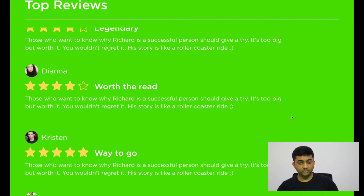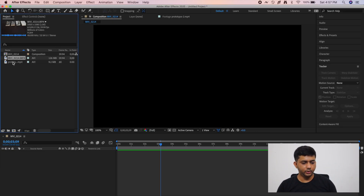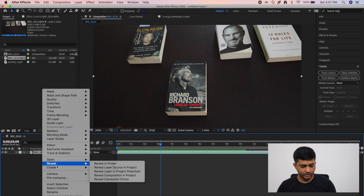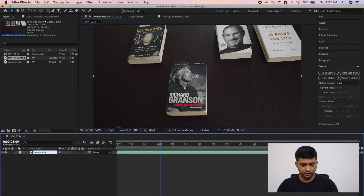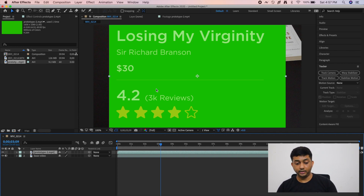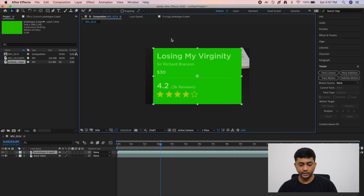Once you record the video you'll get a green screen video with all the interface on a green background — that's what we want so we can remove it in After Effects. Now we have two videos: the base video and the green screen interface video. Let's hop into After Effects. Drag both videos in, rename the base video to 'base', then drag the interface video above it on the timeline and resize it to fit near the book.